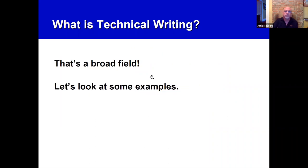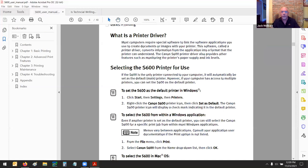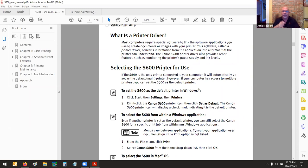The most classic example would be a user manual — if you buy a printer and get a guide showing you how to put it together, that's technical writing. There tend to be two types: conceptual information, which explains something (like what is a print driver), and procedural information, which tells you how to do something. Every type of technical communication in the world is either conceptual or procedural.